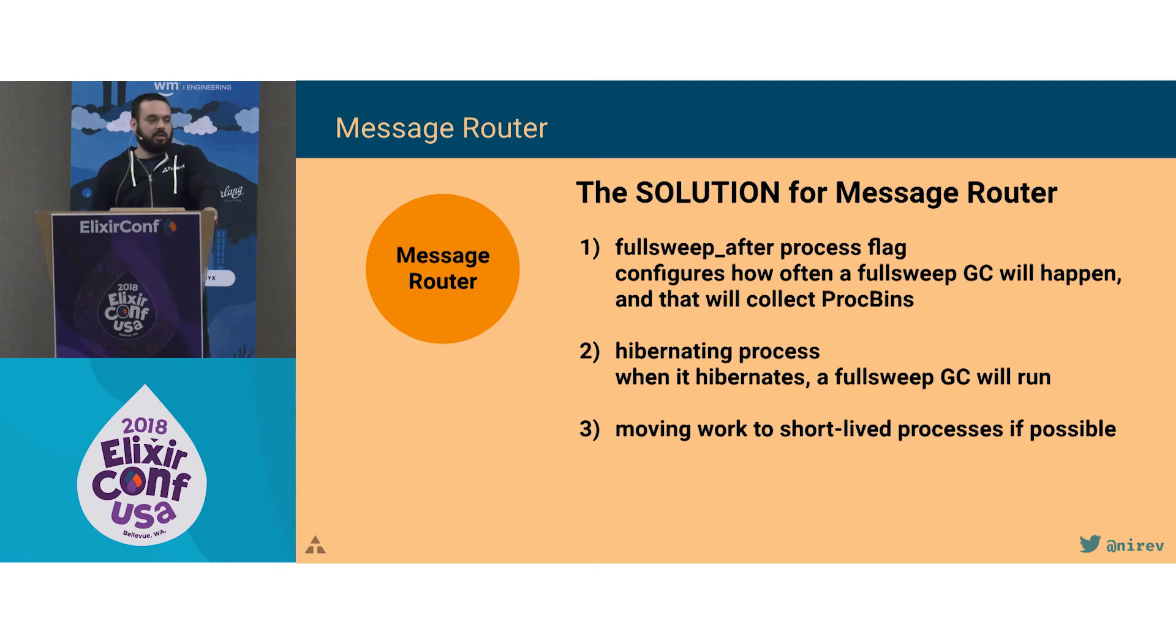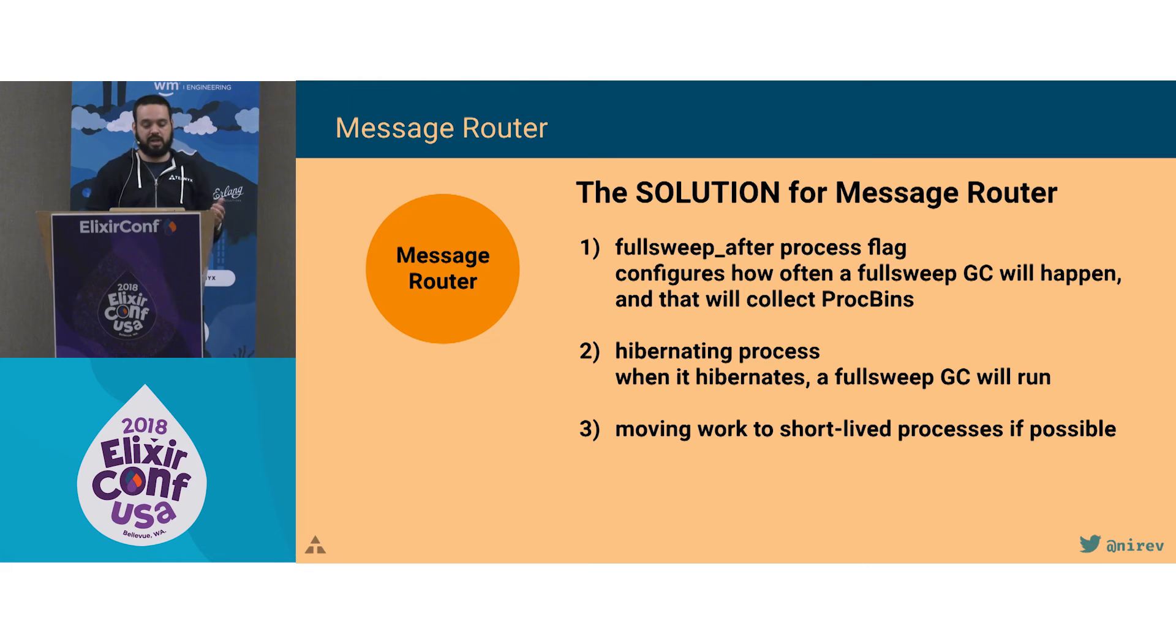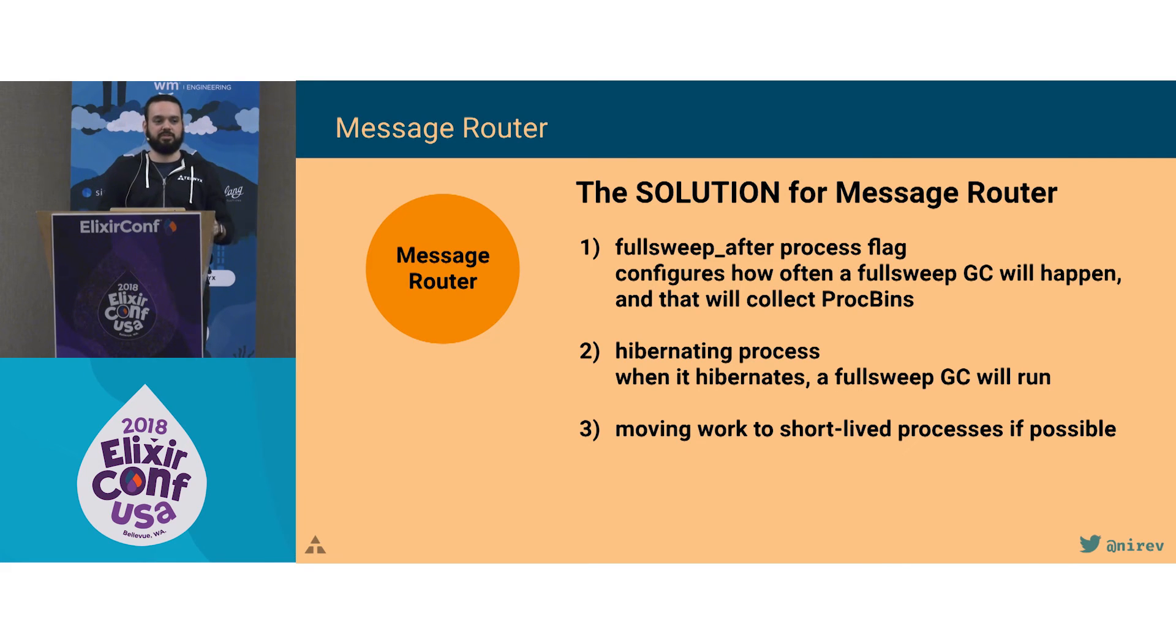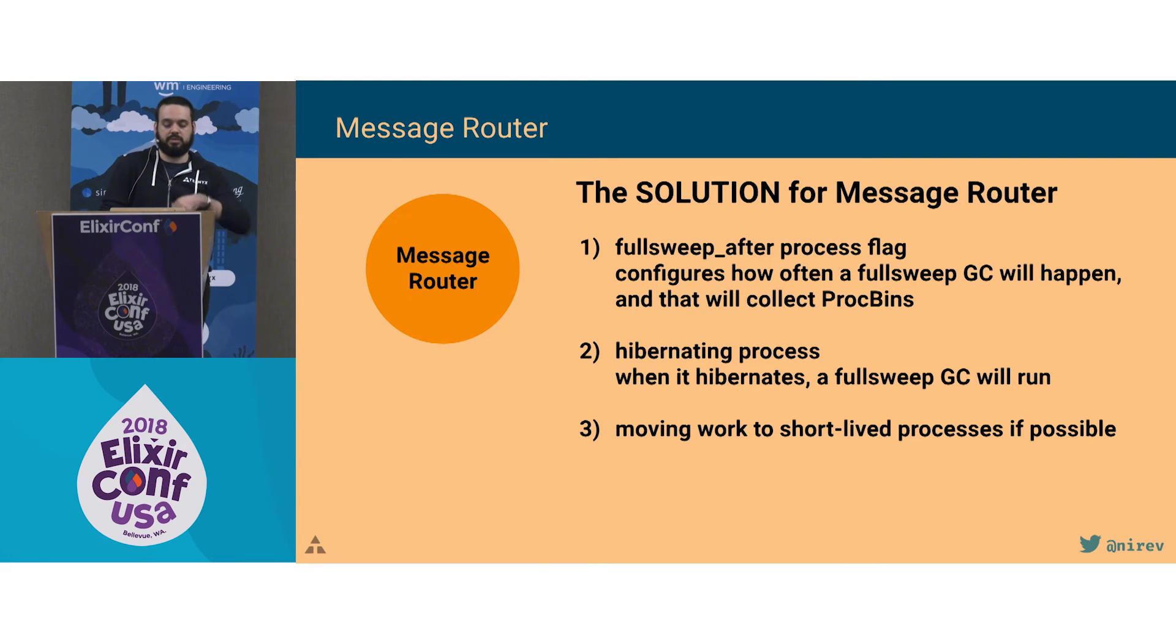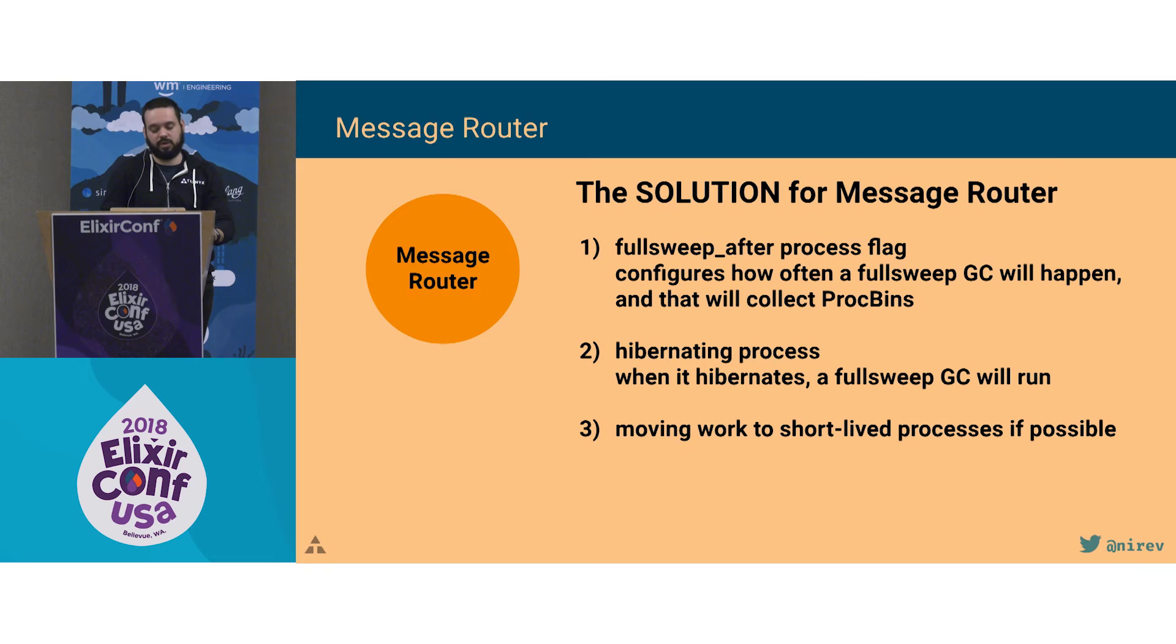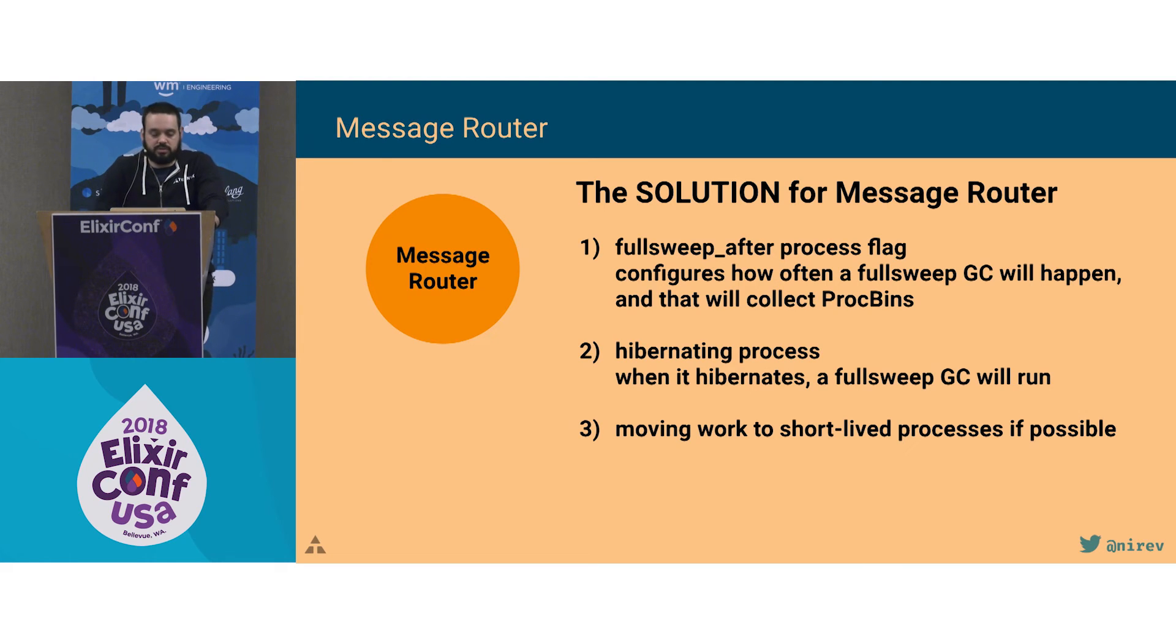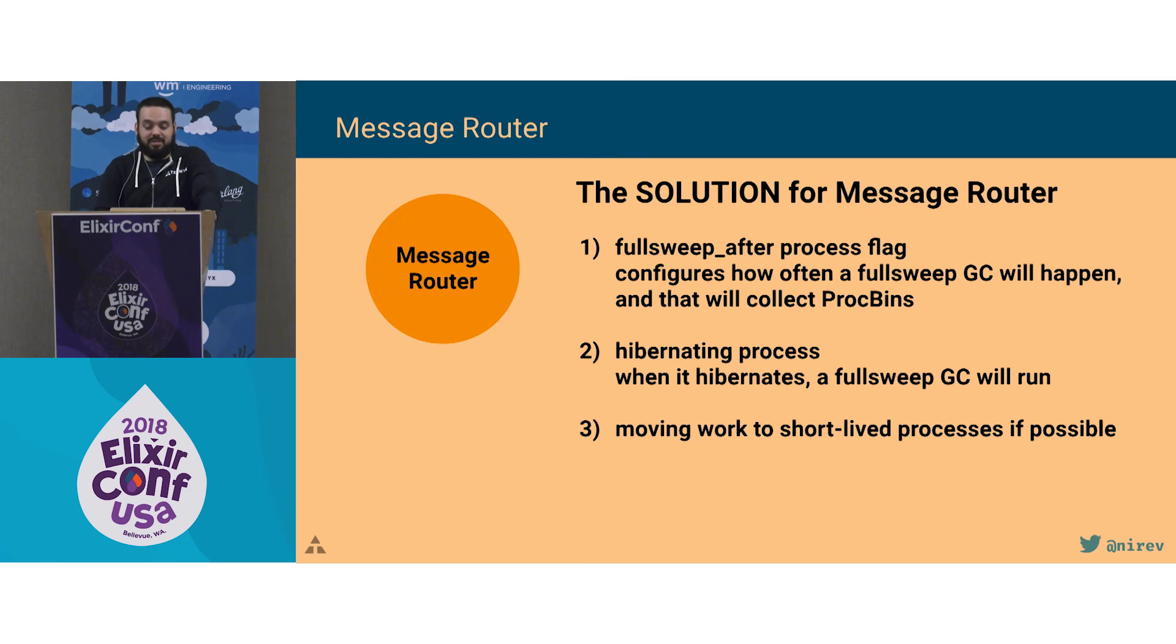And to go around that issue, we had three different possibilities. First one was to configure the flag full sweep after to be zero. When you do that, it's going to run a full sweep garbage collection every time. If you look at the Erlang manual, it actually says to use that if you want large binaries to be garbage collected once they're not used. Another alternative is to hibernate a process. Once it receives a message, you can roughly tell them to hibernate. That's going to run a full sweep GC, then store the process away until it receives a new message. And the third one would be to just stop using a message router and try to do that with a short-lived process. So we spawn a process with that message, look up whatever gen server is handling that, and then it exits.